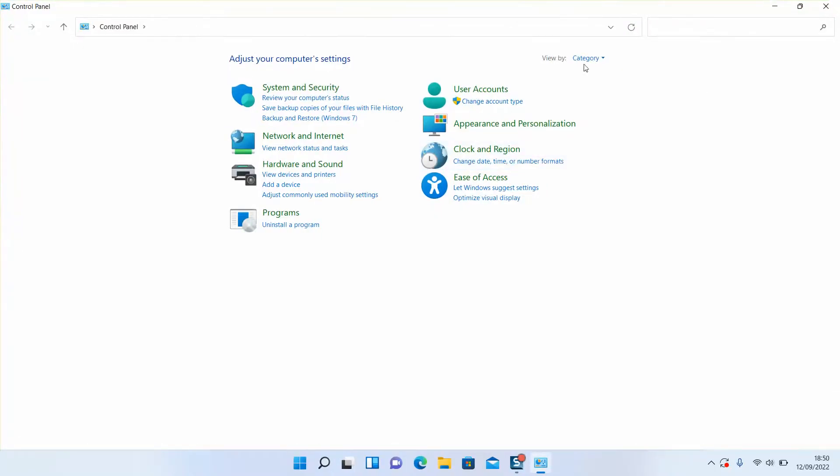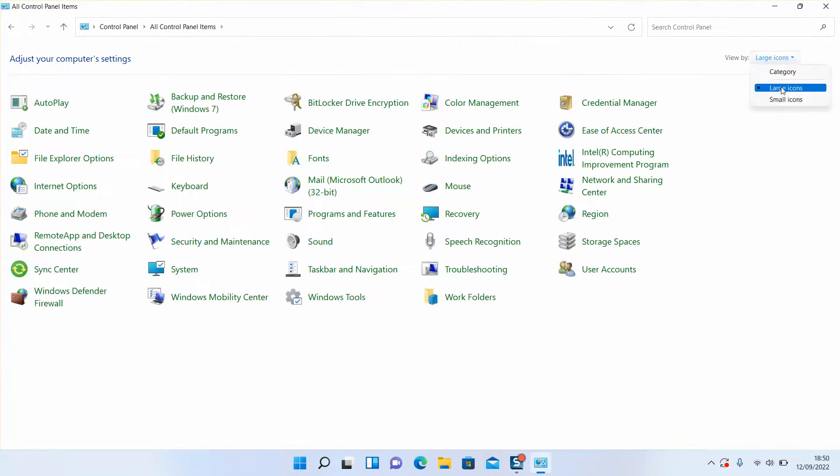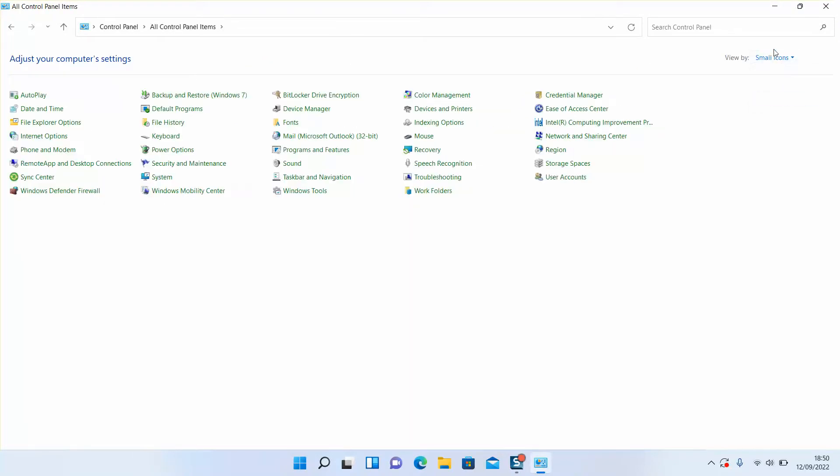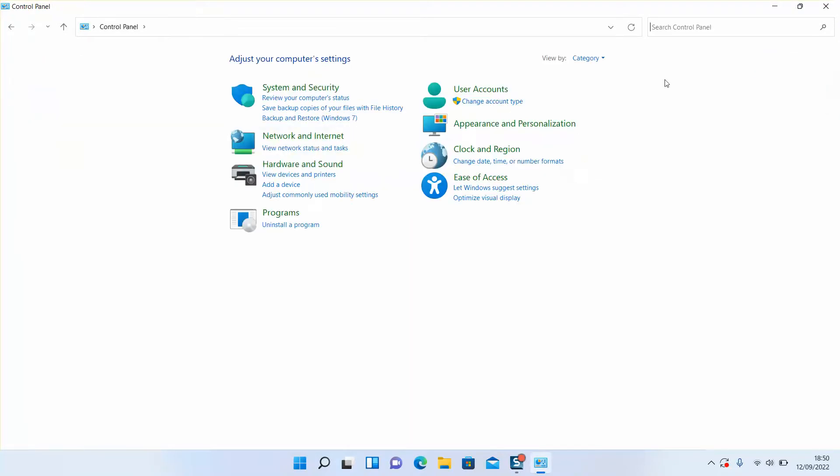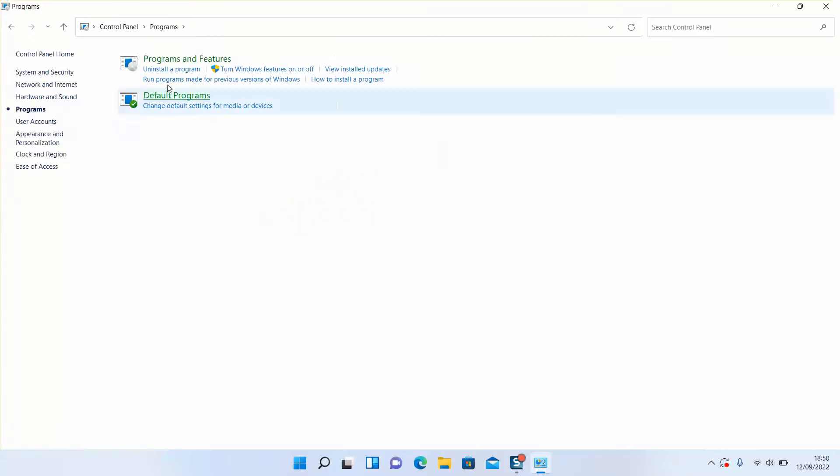Note that you might have a different view than mine, maybe by large icons or small icons, so you want to change it back to category. Next step, click on Programs.